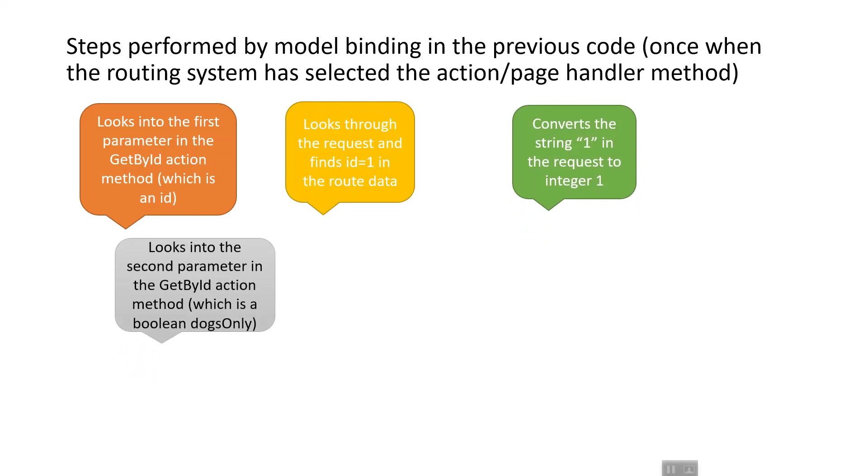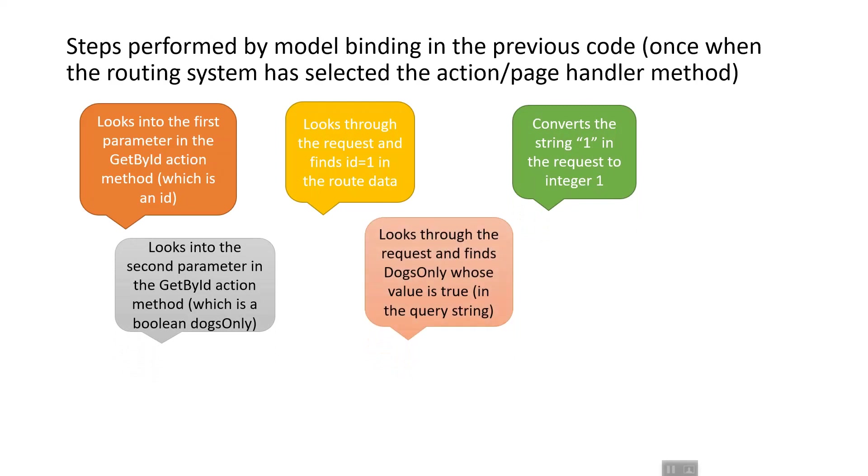Then it looks into the second parameter in the GetById action method, which is a boolean dogsOnly. It looks through the request and finds a term dogsOnly whose value is true. This is case insensitive, so dogsOnly with a value of true in the query string will be equated to the dogsOnly parameter in the GetById method.